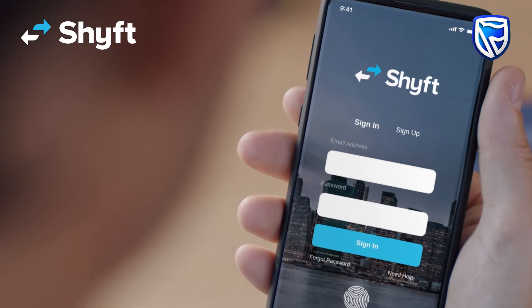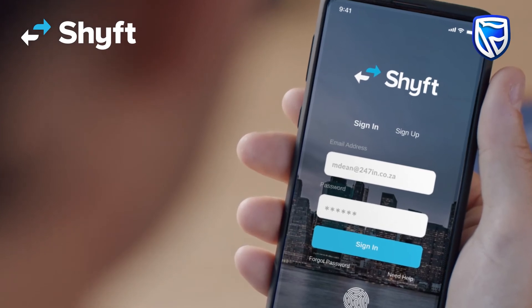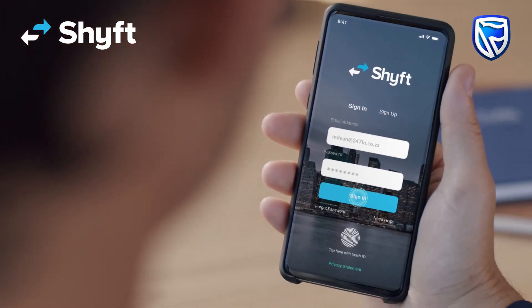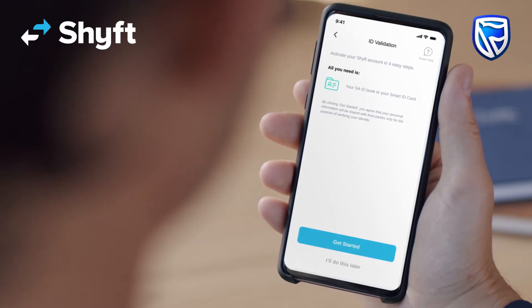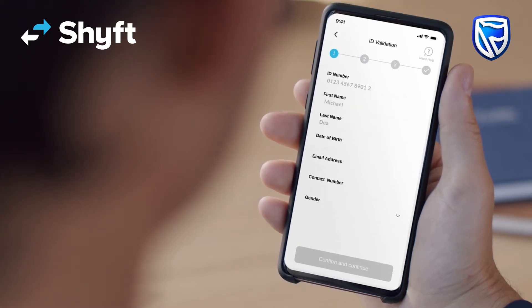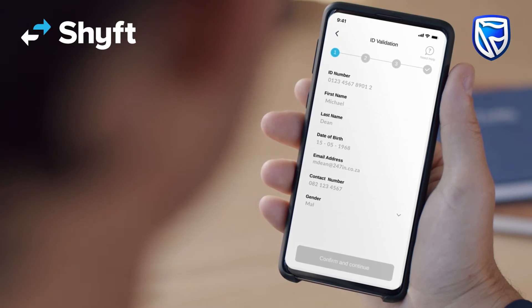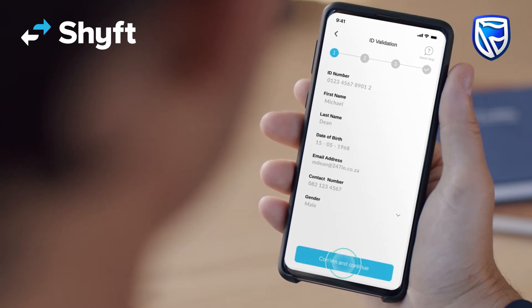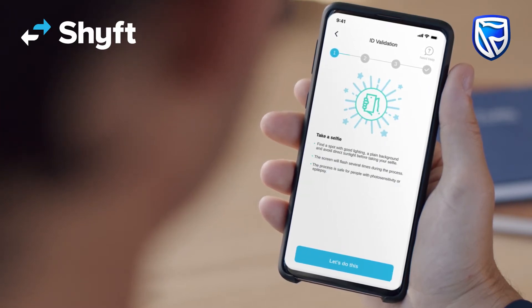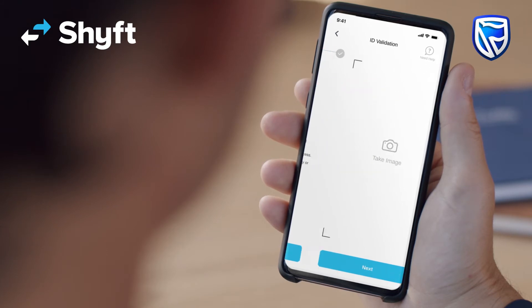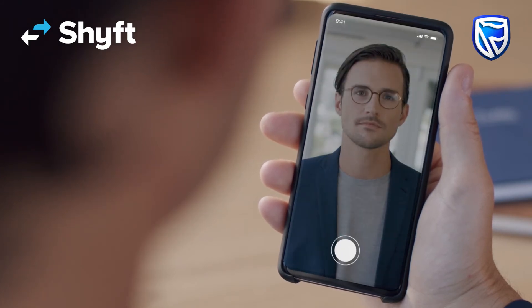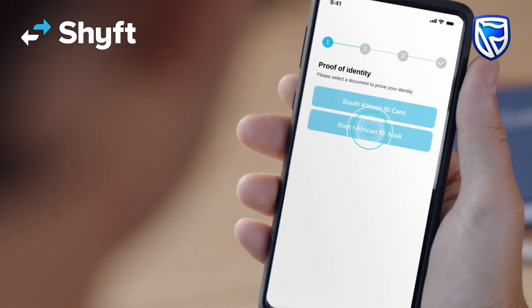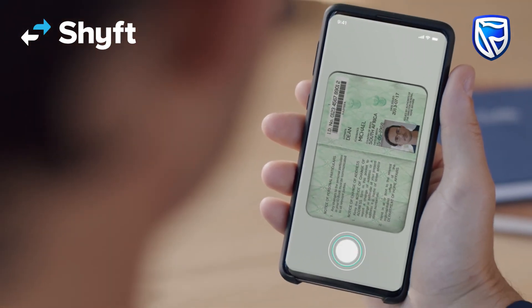If you are not a Standard Bank customer, log into the app and complete the digital registration process. All you will need is your ID.